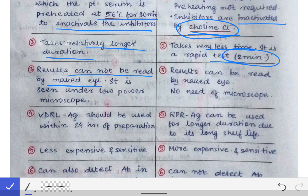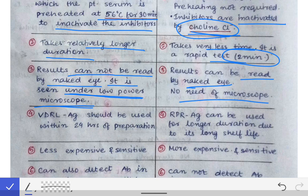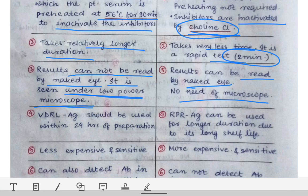The third difference is that in VDRL, the results cannot be read by the naked eye. The slide must be placed under a low power microscope to observe the changes. In RPR, however, the test result can be read by the naked eye, so no microscopy is required.